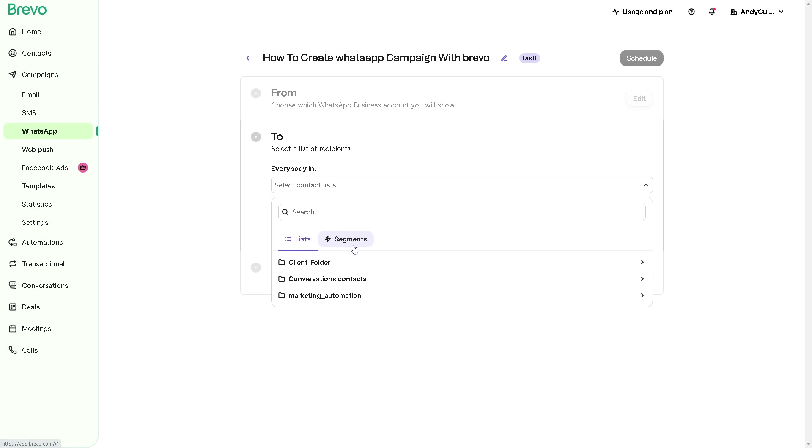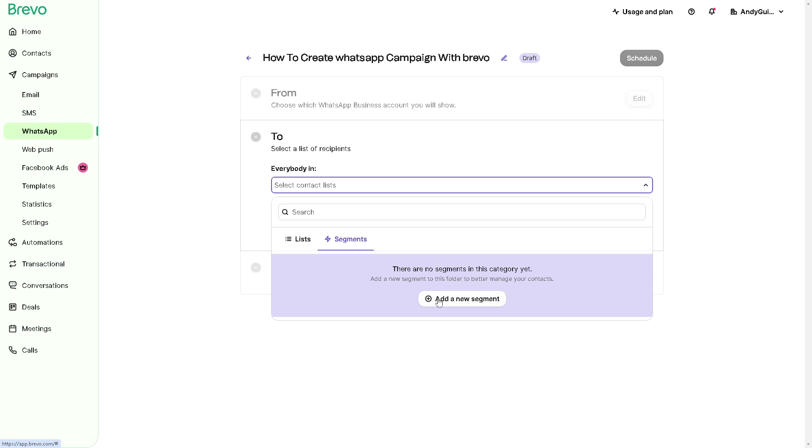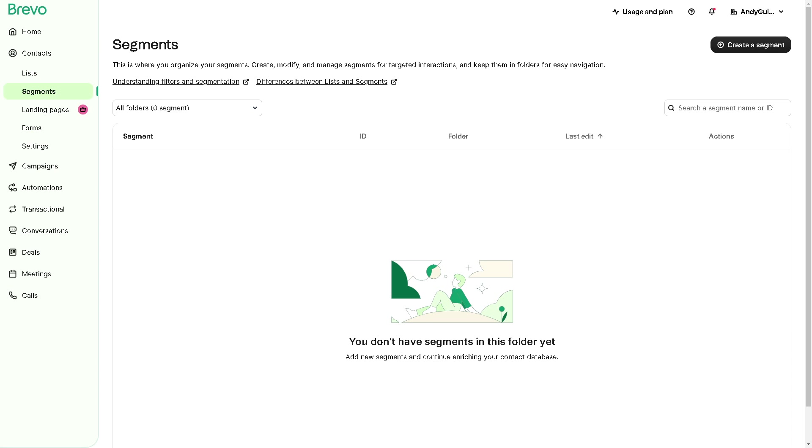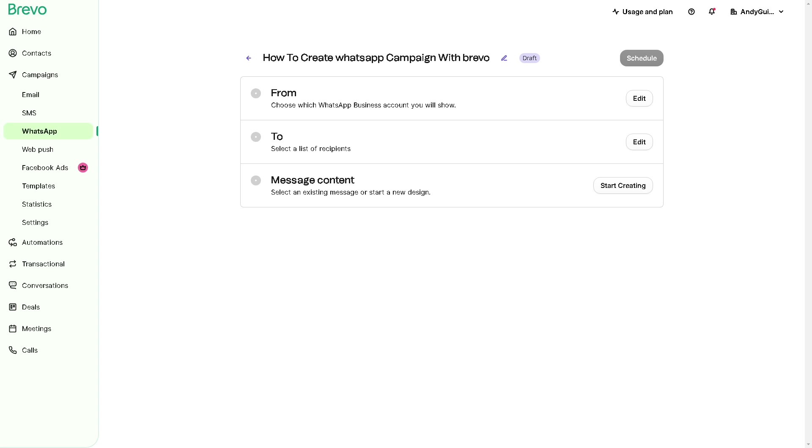You can add a new segment because there are no segments yet in this category because I haven't done it yet. But if you want to, click on Add a New Segment. Obviously you need to create a new segment. Just click on this button in the upper right corner and you're all set.